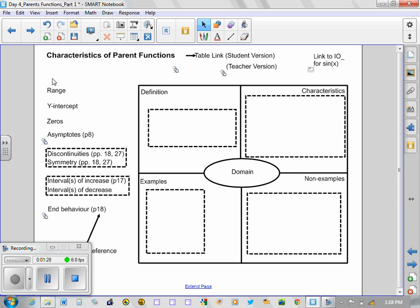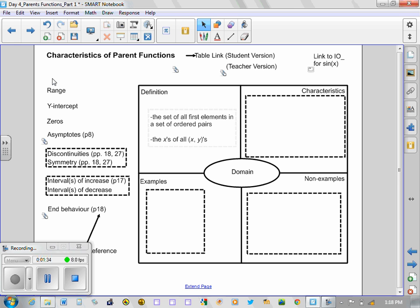A definition—it may not be the only one, there are a few of them—but we could say that the domain is the set of all first elements in a set of ordered pairs. We could also say they're the x's of all (x, y)s.